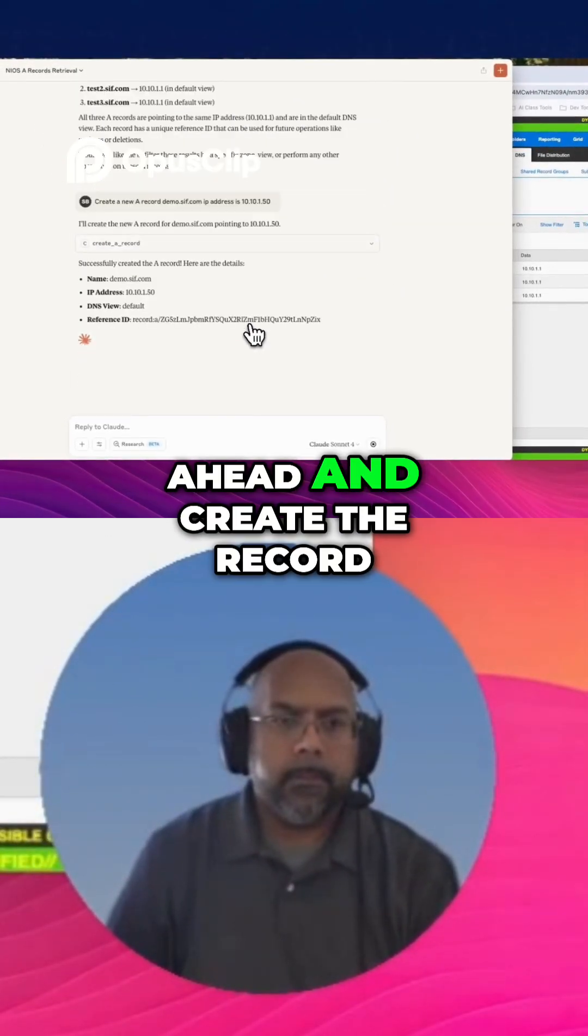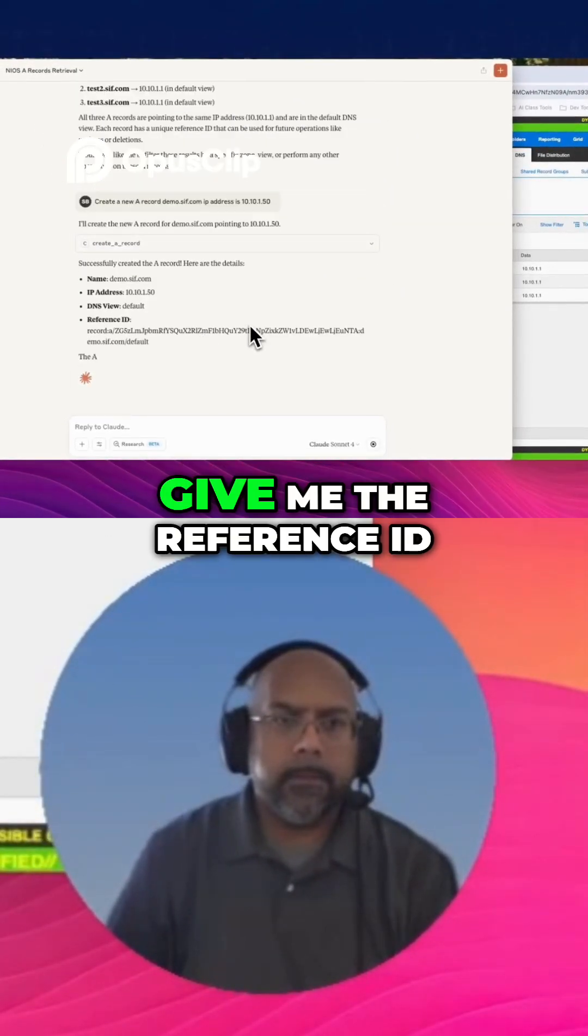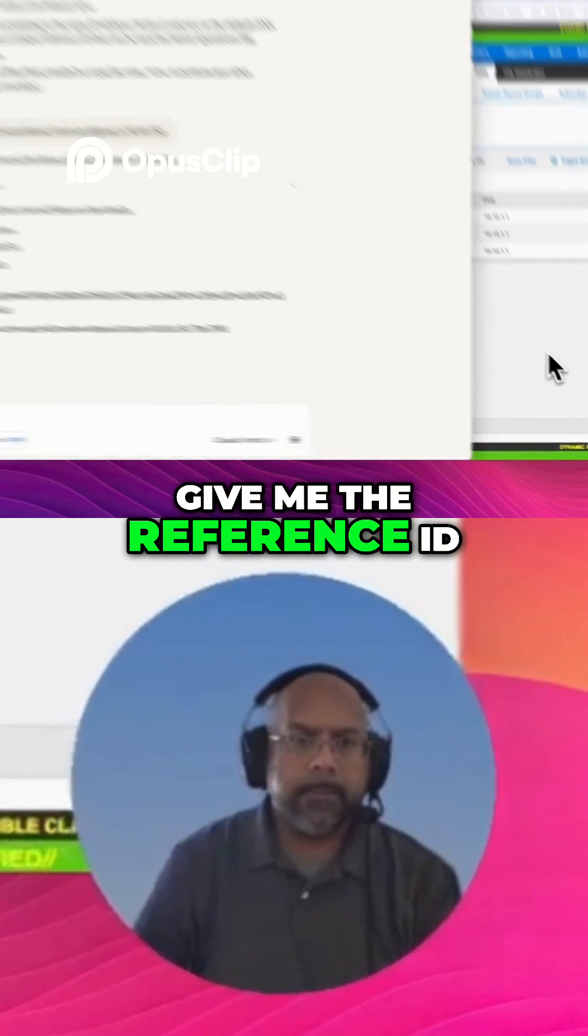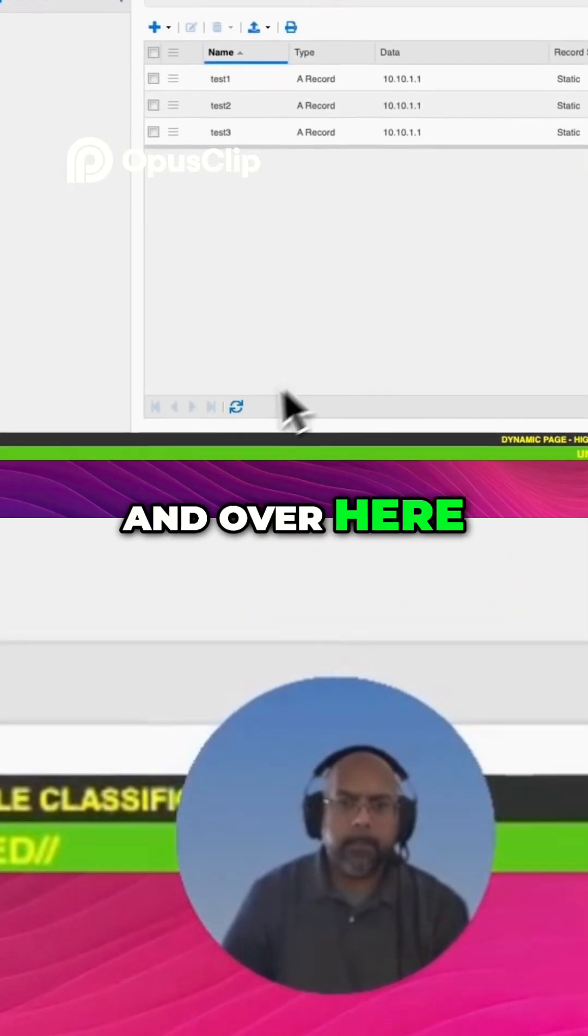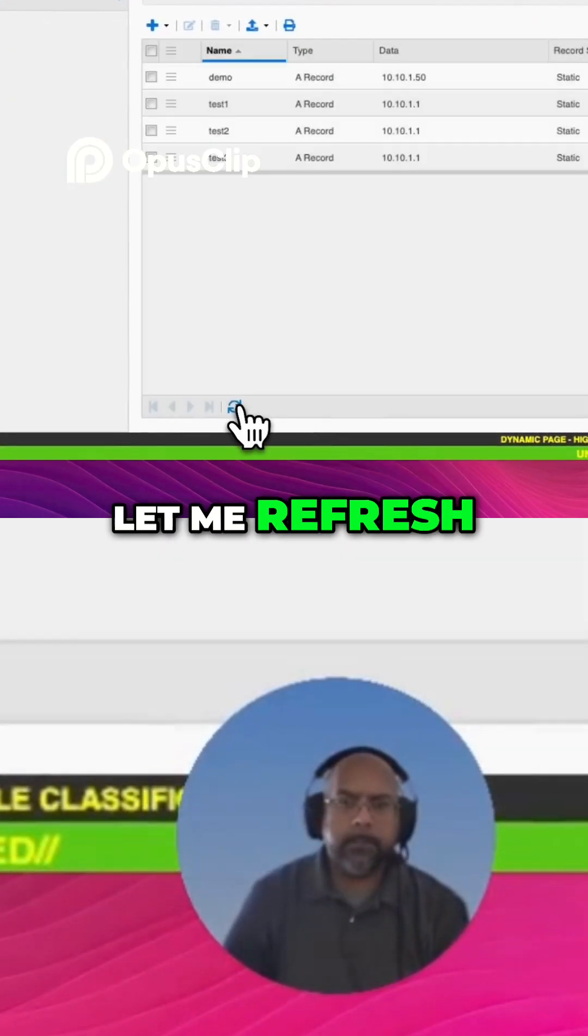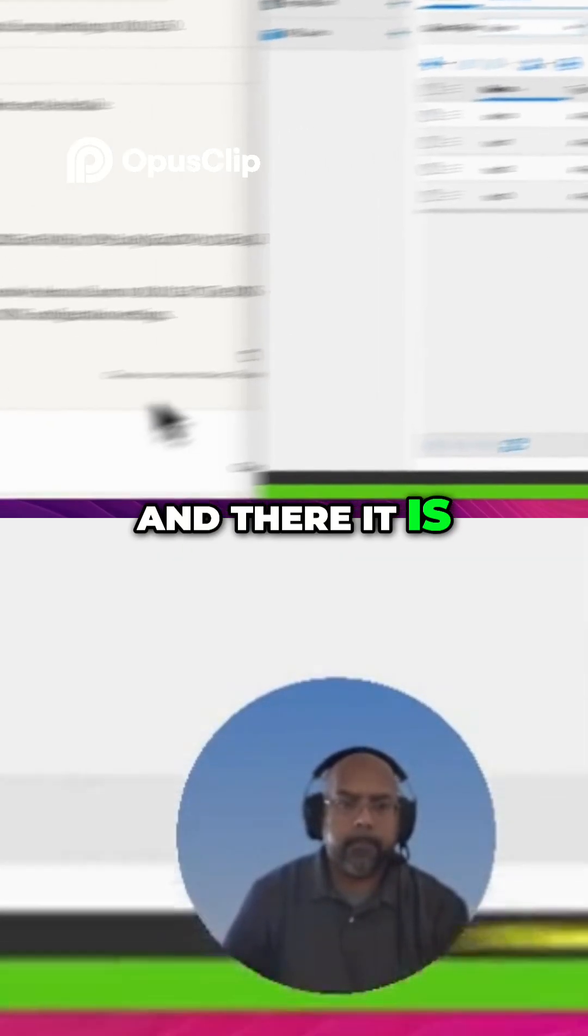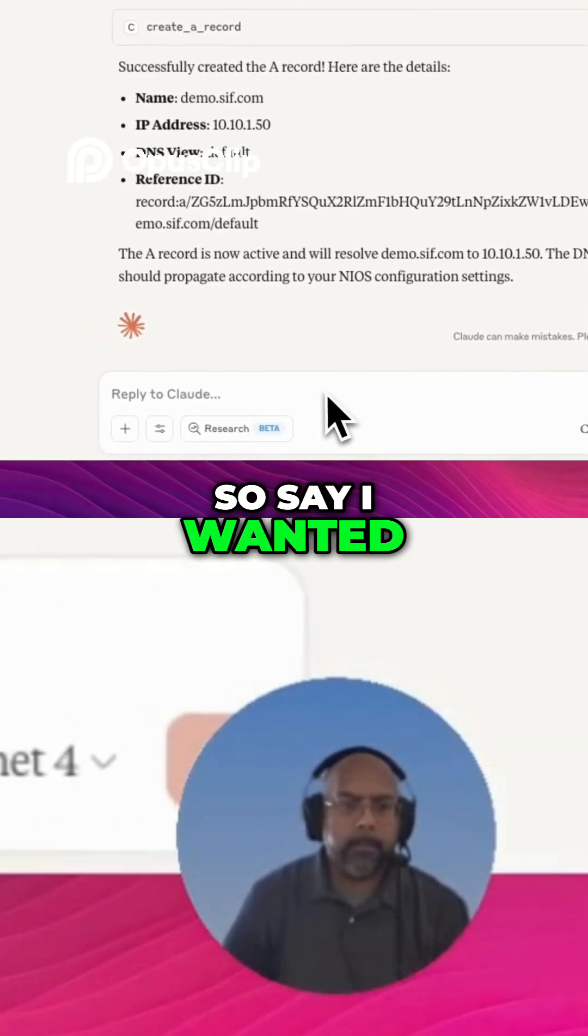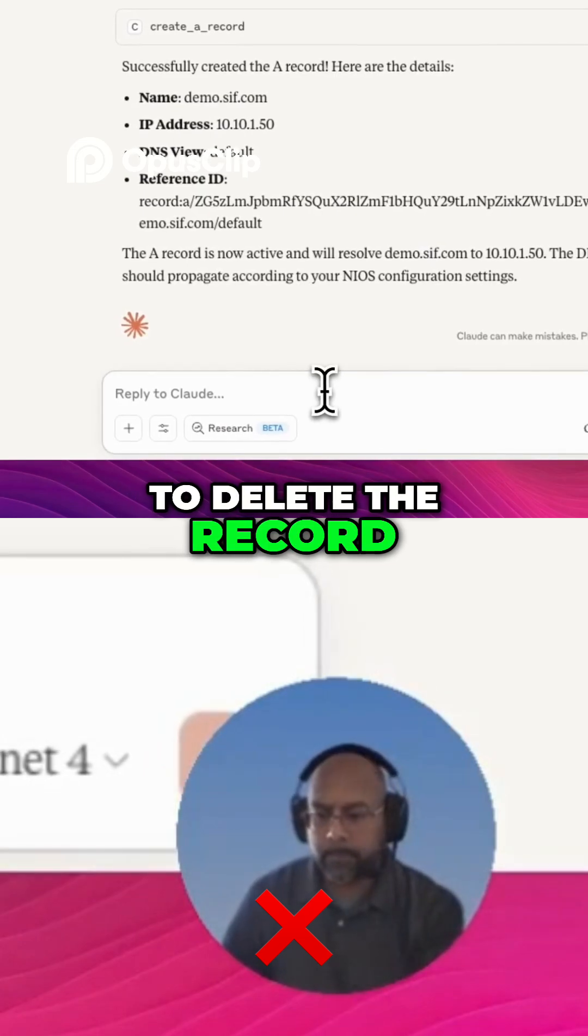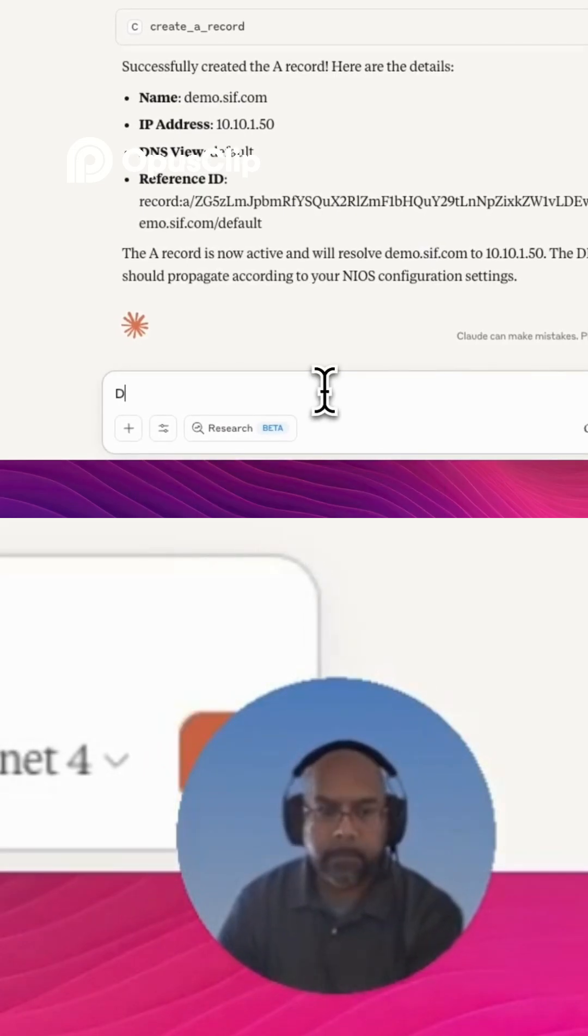It's going to go ahead and create the record, give me the reference ID. And over here, let me refresh. And there it is. So say I wanted to delete the record.